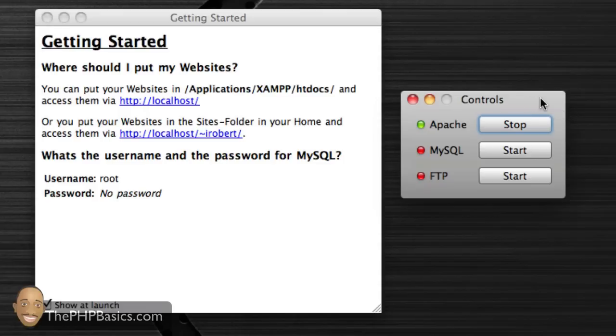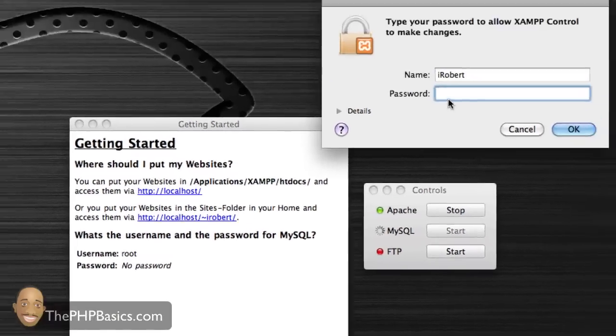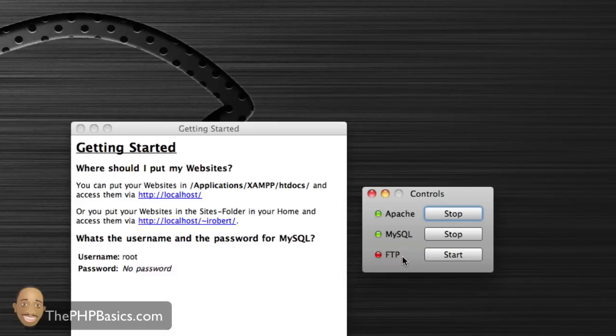First thing you want to do is make sure Apache is set to start. If it's not, just click start. For MySQL, click start on that. You may have to enter your password for security reasons. For FTP, it doesn't really matter, but you can start it if you want to. I'm just going to leave it off for now.